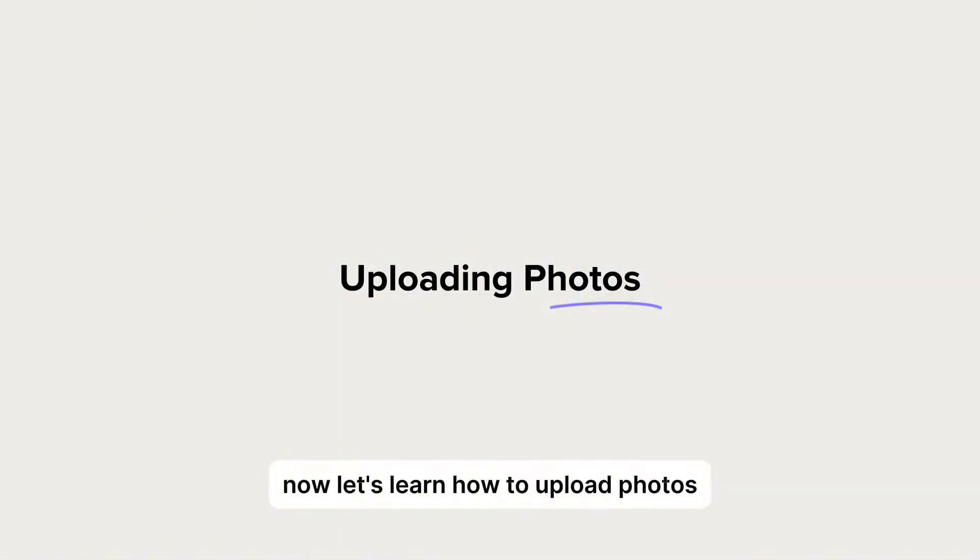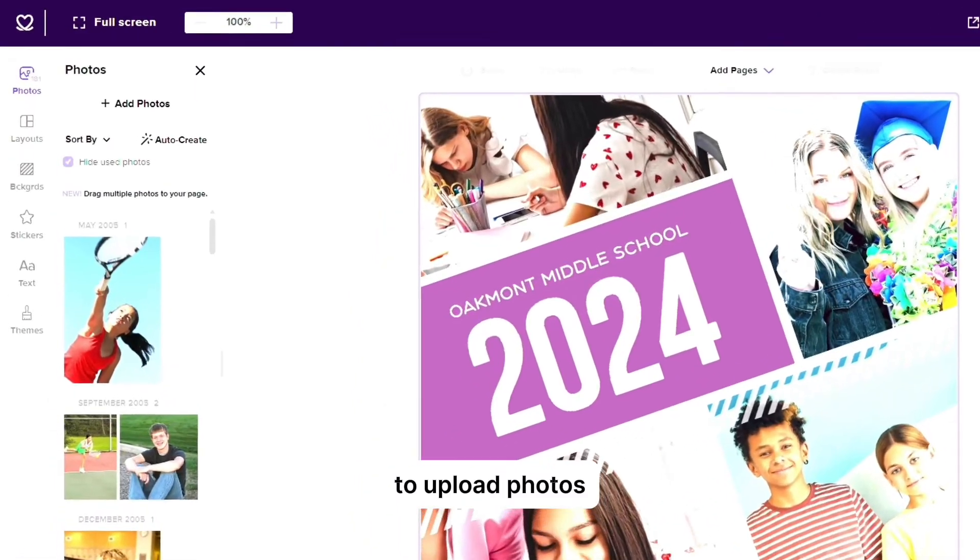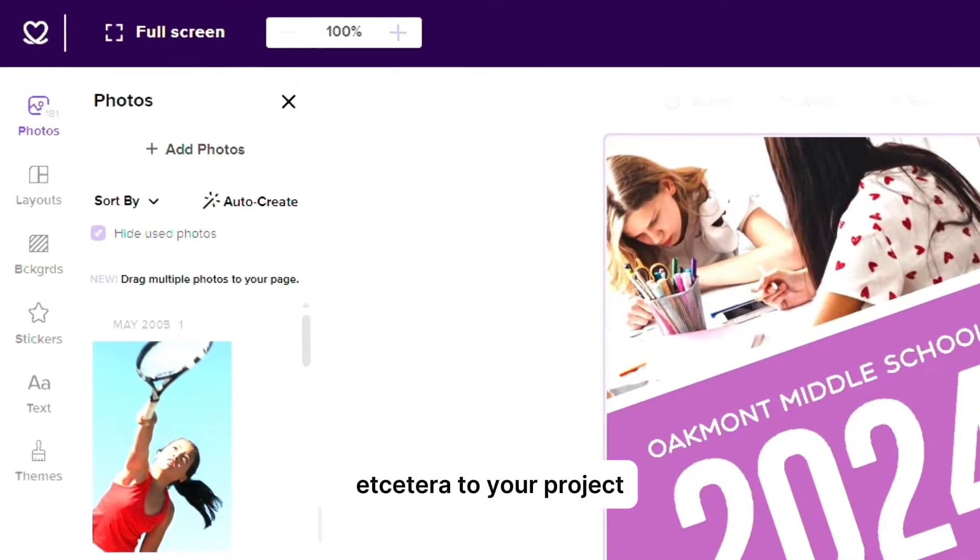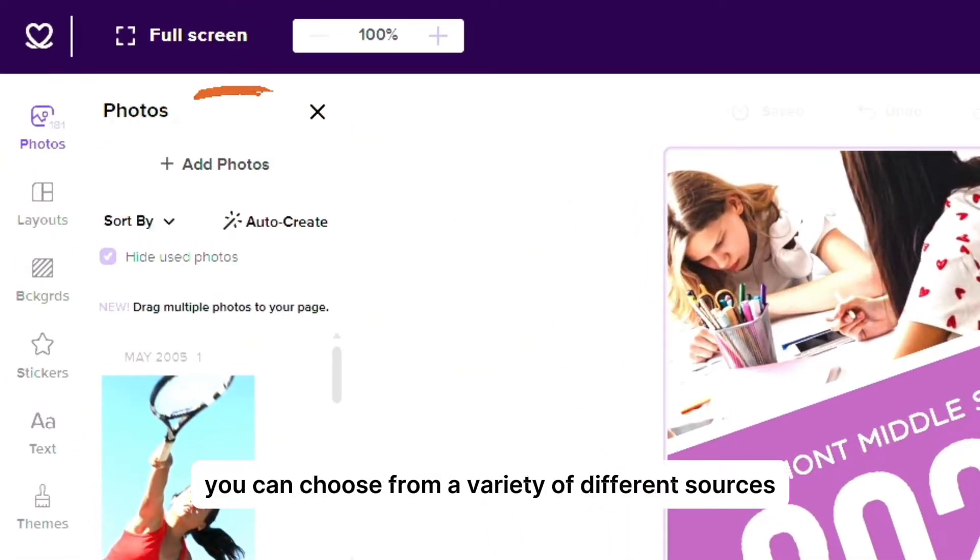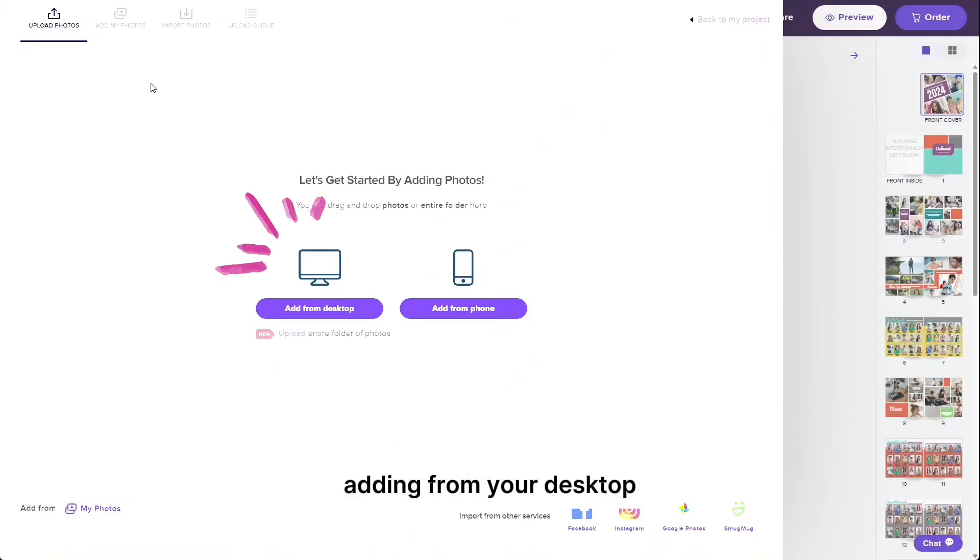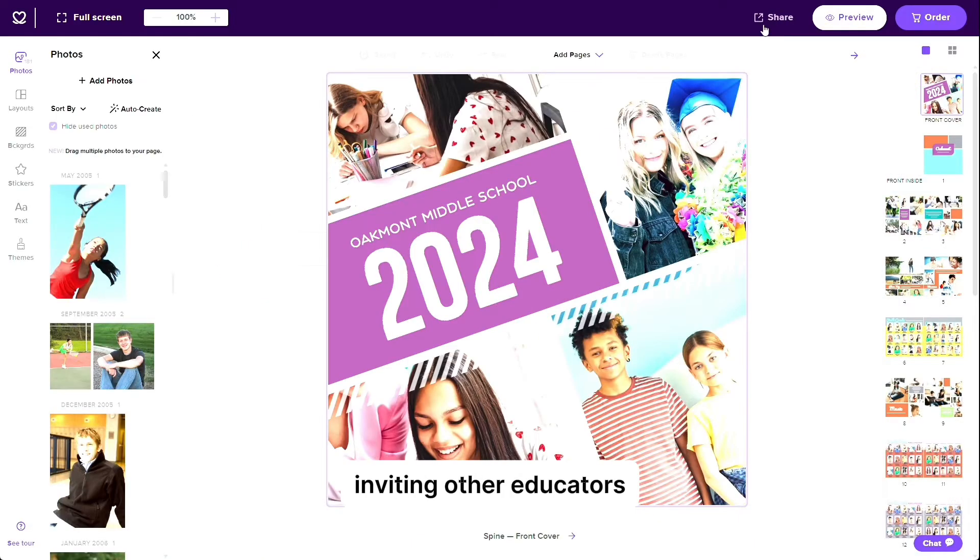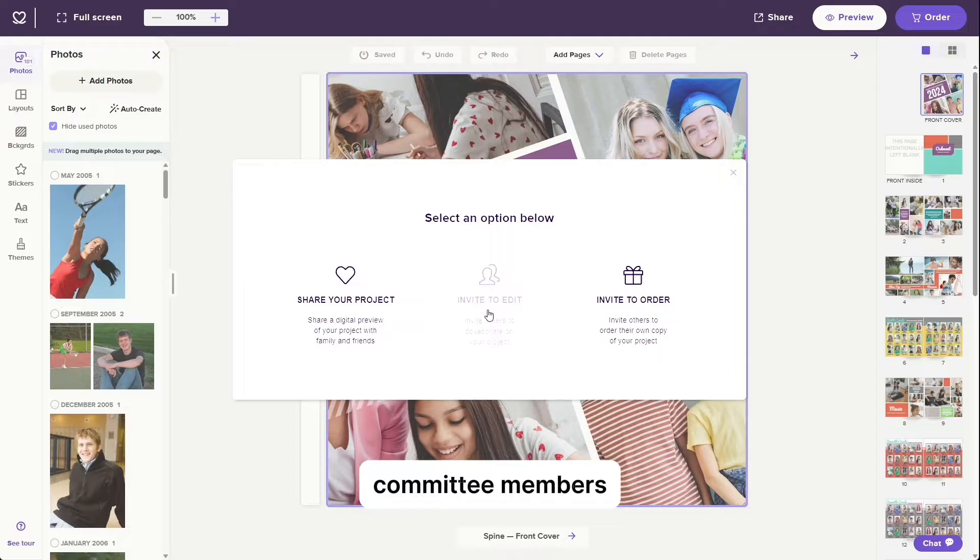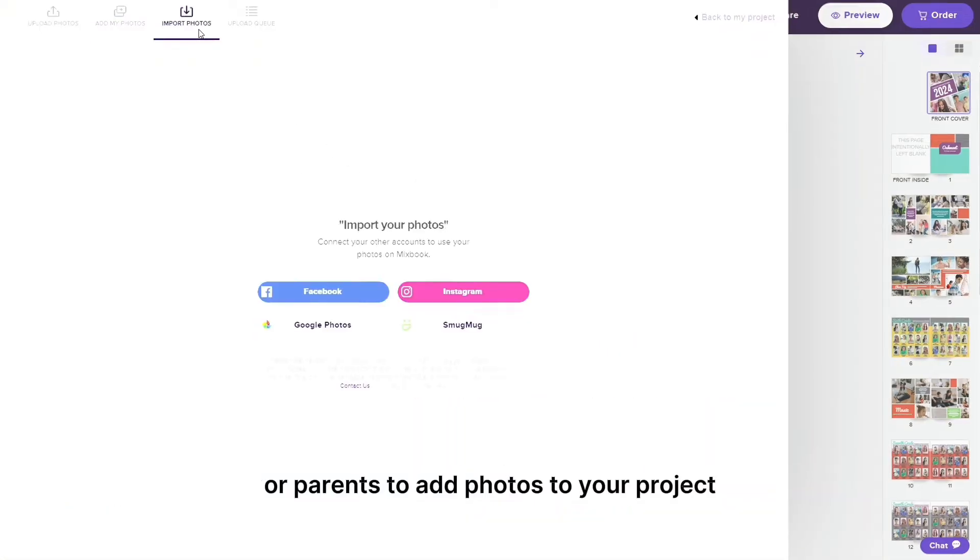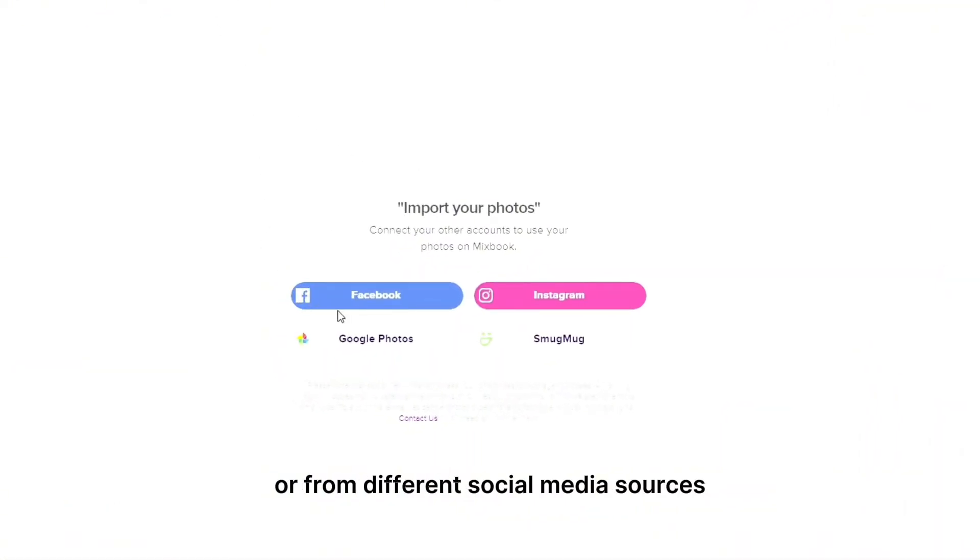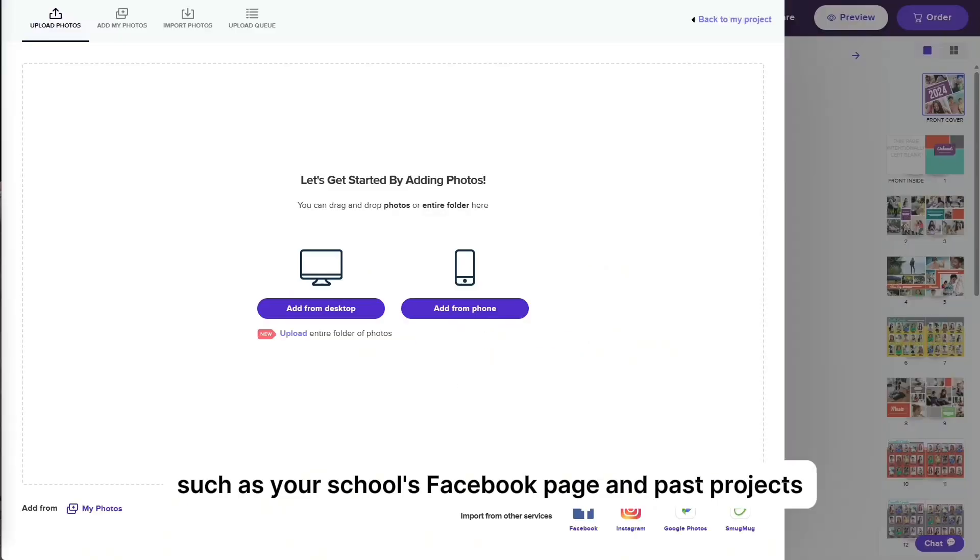Now, let's learn how to upload photos. To upload photos, artwork, images, etc. to your project, you can choose from a variety of different sources: adding from your desktop, from your phone, inviting other educators, committee members, or parents to add photos to your project, or from different social media sources such as your school's Facebook page and past projects.